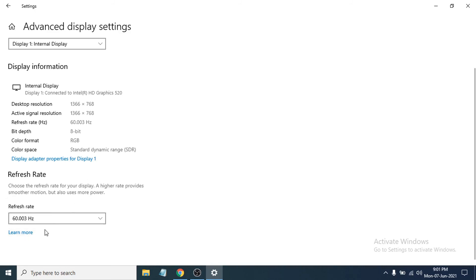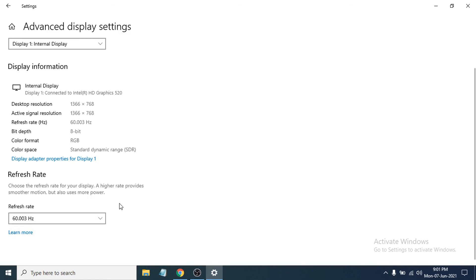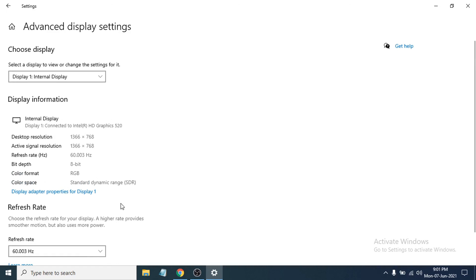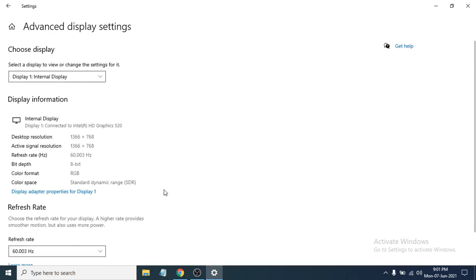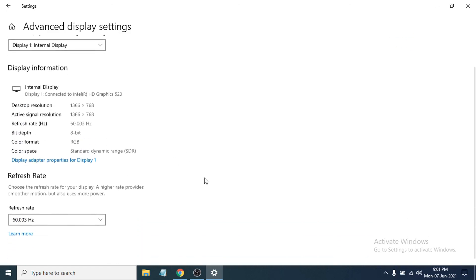So that's it guys, this is how you check your refresh rate of your monitor in Windows 10 PC. If you found this video helpful, please subscribe to my channel and thank you for watching.